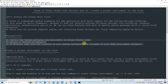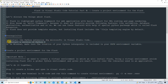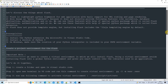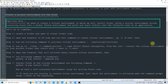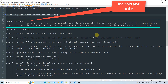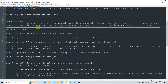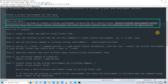We have successfully checked all the prerequisites. Now it is time to create the project environment for Flask. One important note: we need to create a virtual environment in which we will install Flask. Using a virtual environment avoids installing Flask into the global Python environment, giving you exact control over the libraries used in an application. This is the recommended approach.